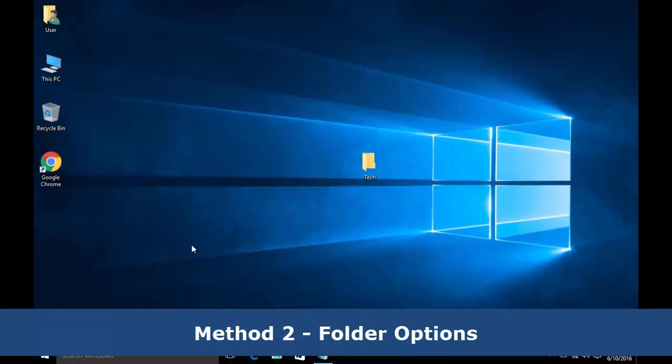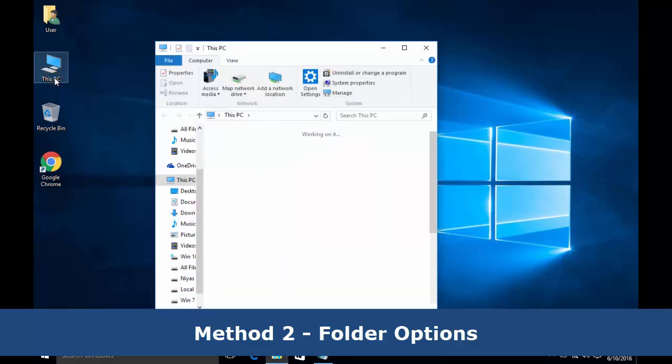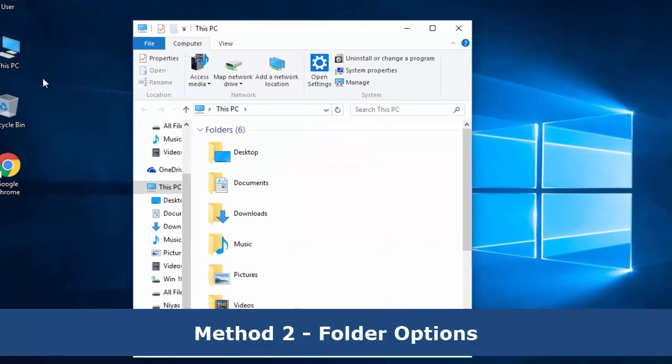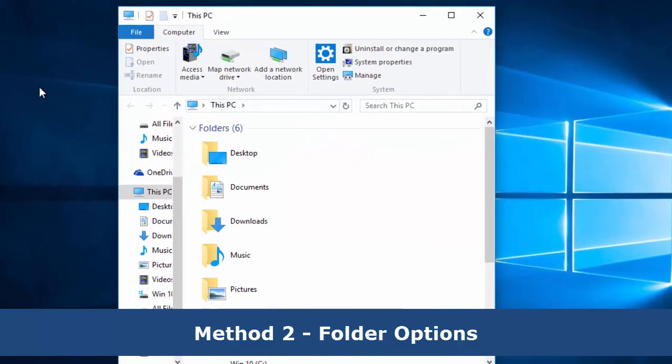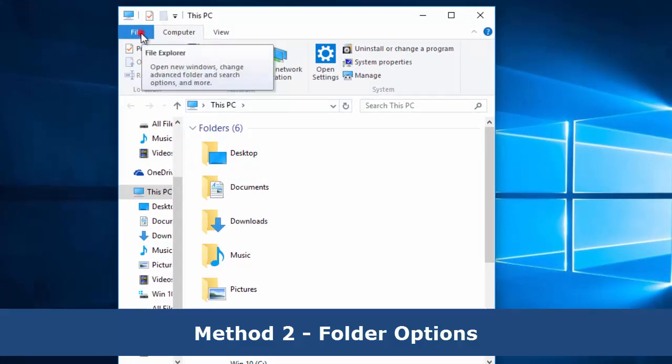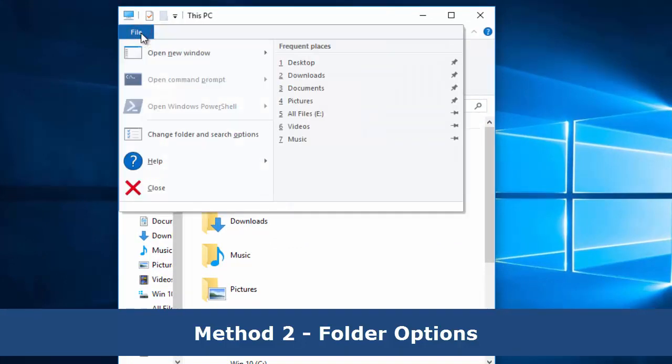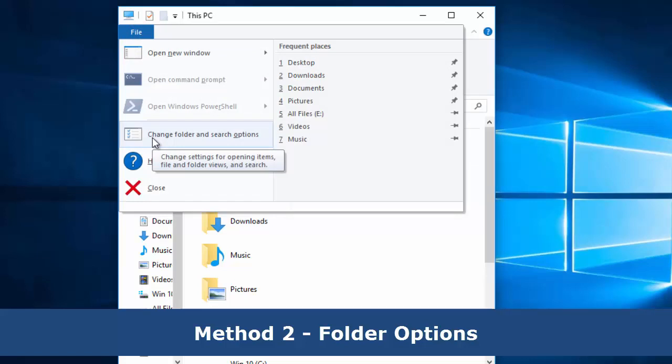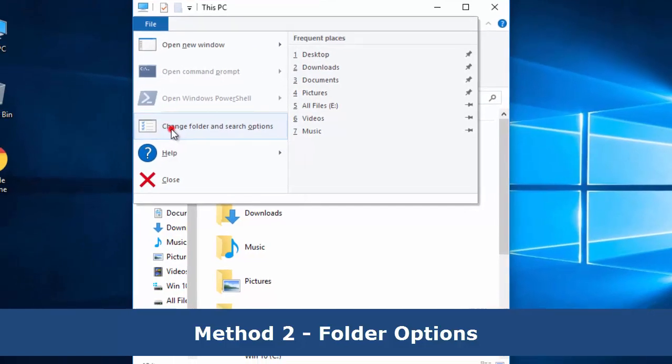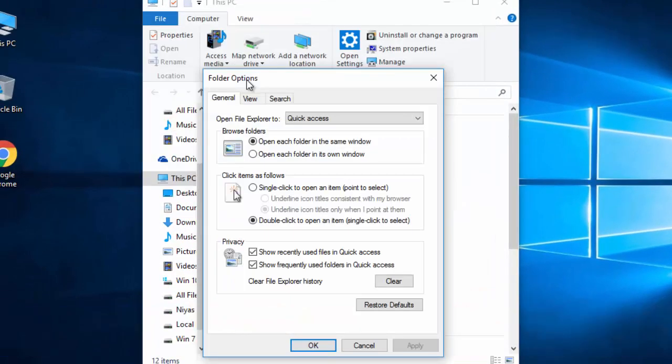Method 2: from Folder Options. Open This PC, then click File, then select Change Folder and Search Options. Click View tab.